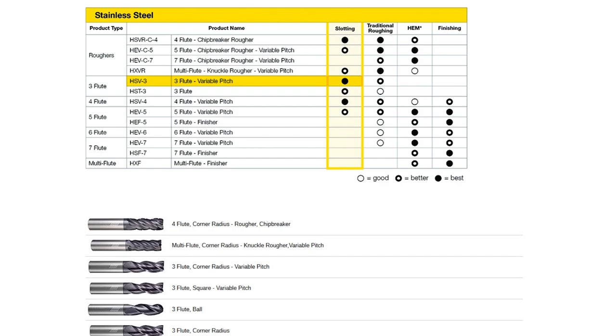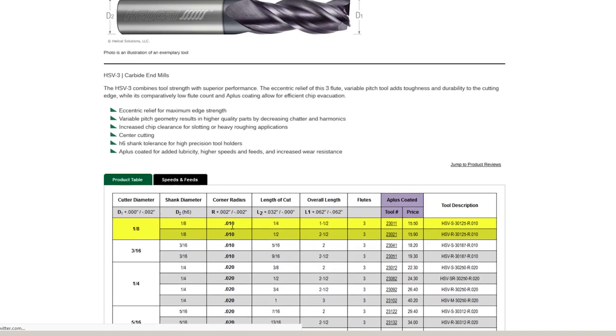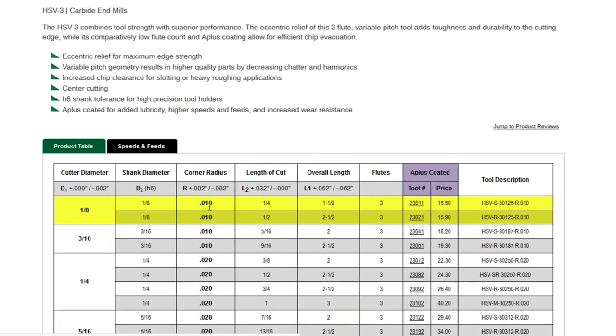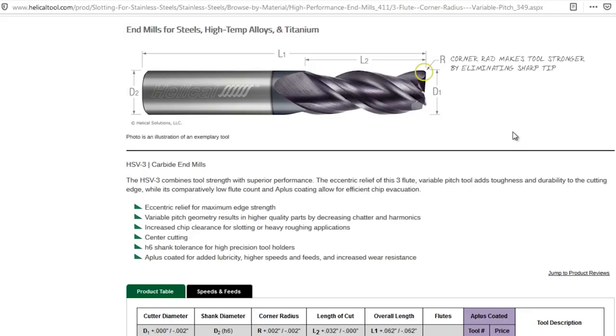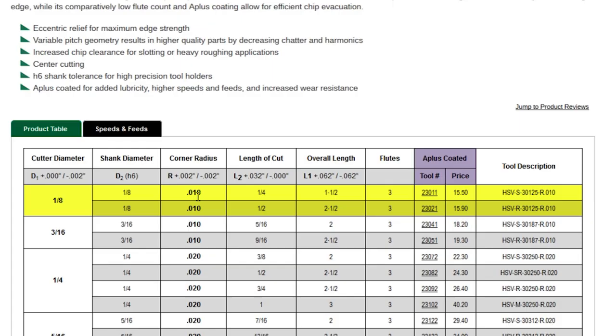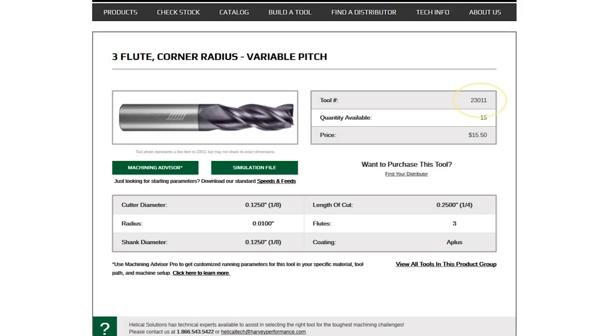We have two options, corner radius or square. If a corner radius is acceptable, I recommend it. We're going to go with the option that has a ten-thousandth of an inch corner radius, so it's quite small. For most of the work we do, that's more than acceptable. And that corner radius makes the tool stronger by getting rid of the weakest point of the tool, which would be the sharp tip on a non-radiused end mill. I've got two options with different lengths of cut. I'm going to go with the shorter length of cut because with slotting, that's generally going to be the limitation, so I want the most rigid tool possible. The shorter length of cut means shorter flute length, which increases that rigidity. So 23011.